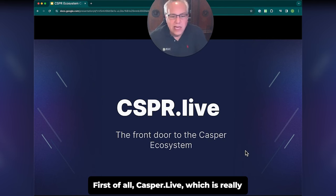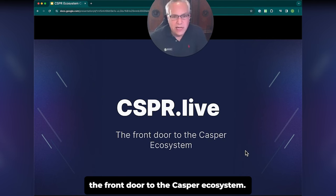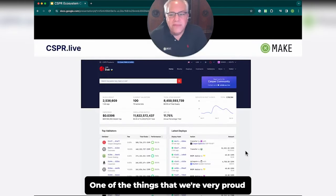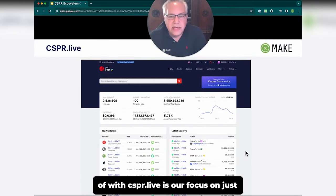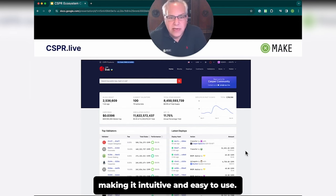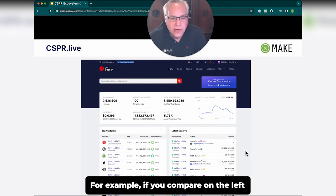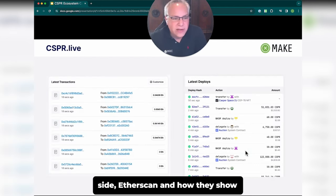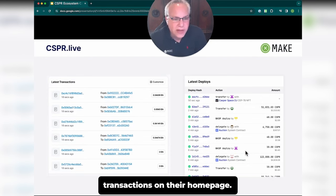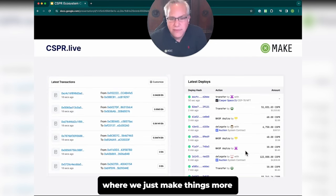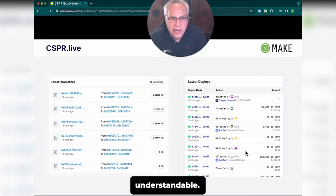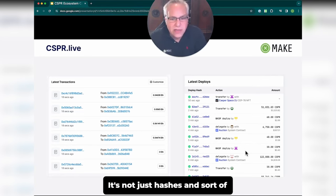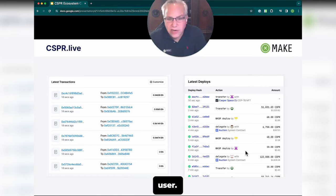First of all, Casper Live, which is really the front door to the Casper ecosystem. One of the things that we're very proud of with Casper Live is our focus on making it intuitive and easy to use. For example, if you compare on the left side Etherscan and how they show transactions on their homepage, on the right side you'll see Casper Live, where we just make things more understandable — it's not just hashes and meaningless information for the end user.